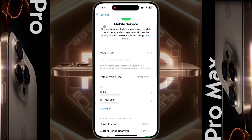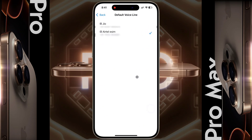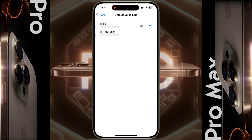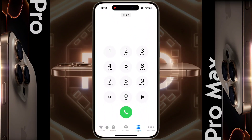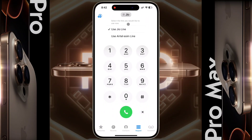After setting the labels, click on the Default Voice Line and select the SIM card as per your preference for calling. I set the GEO SIM for calling, so all phone calls will now be made from GEO SIM. Open the iPhone phone dialer — you can also change the SIM card before making a phone call by tapping here.